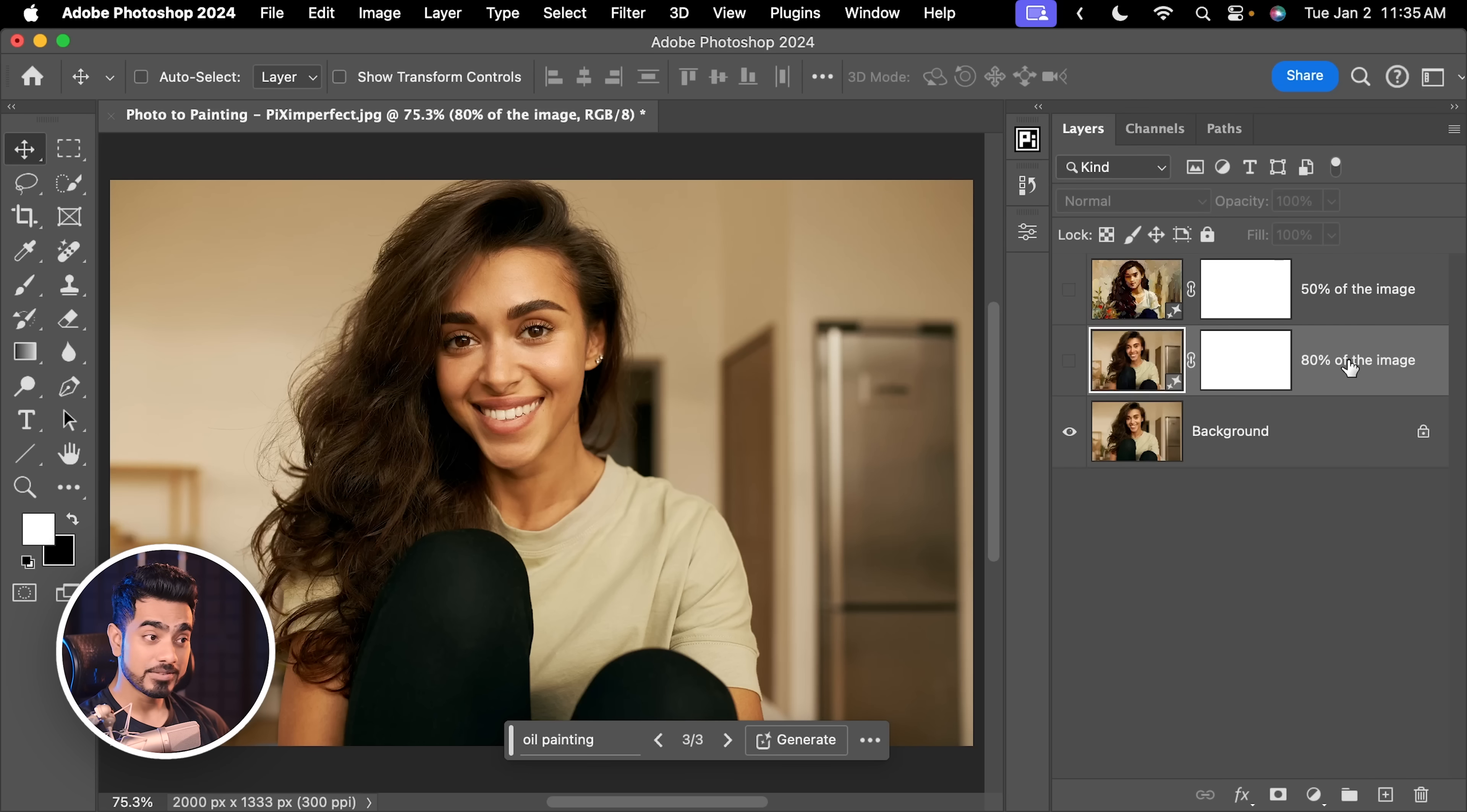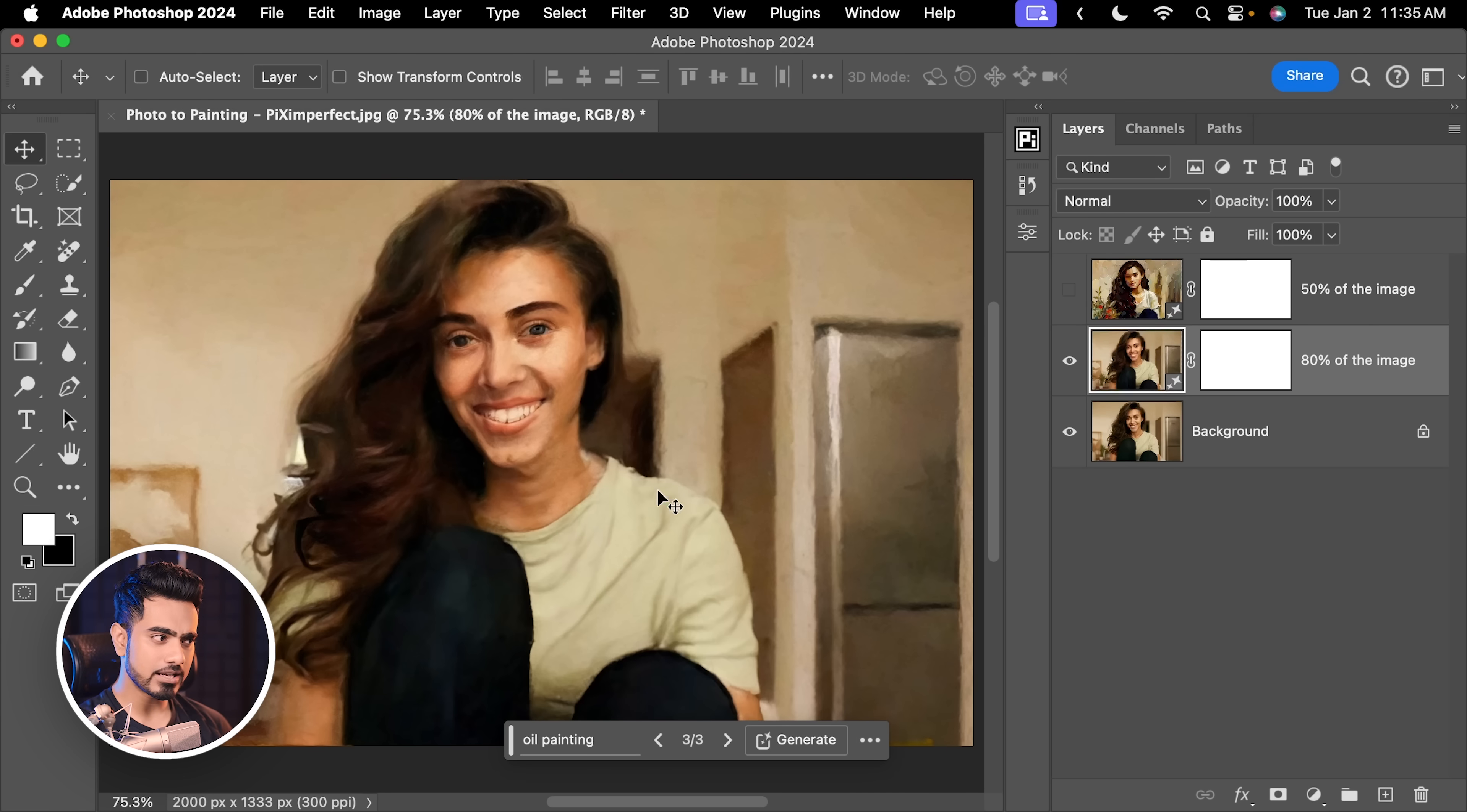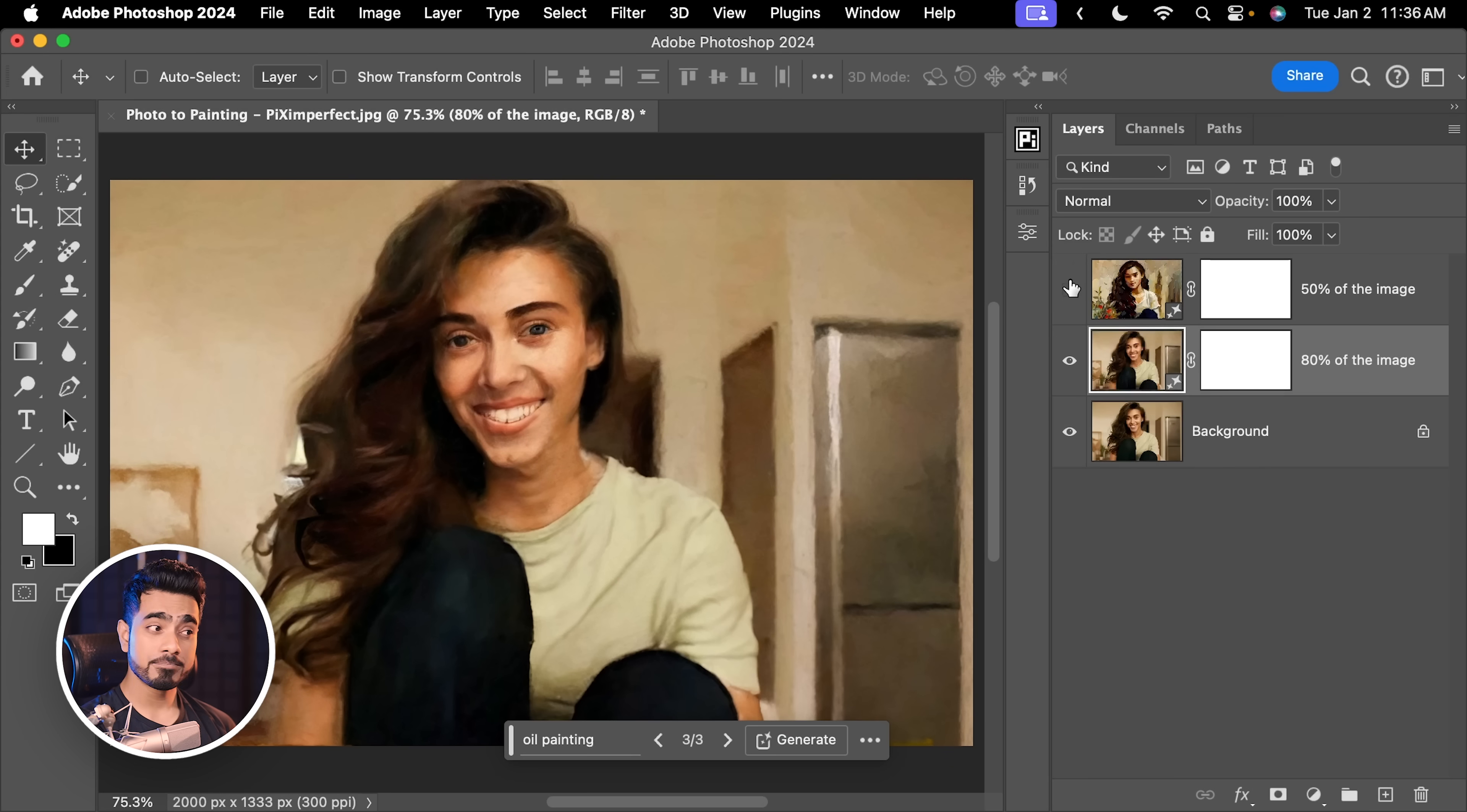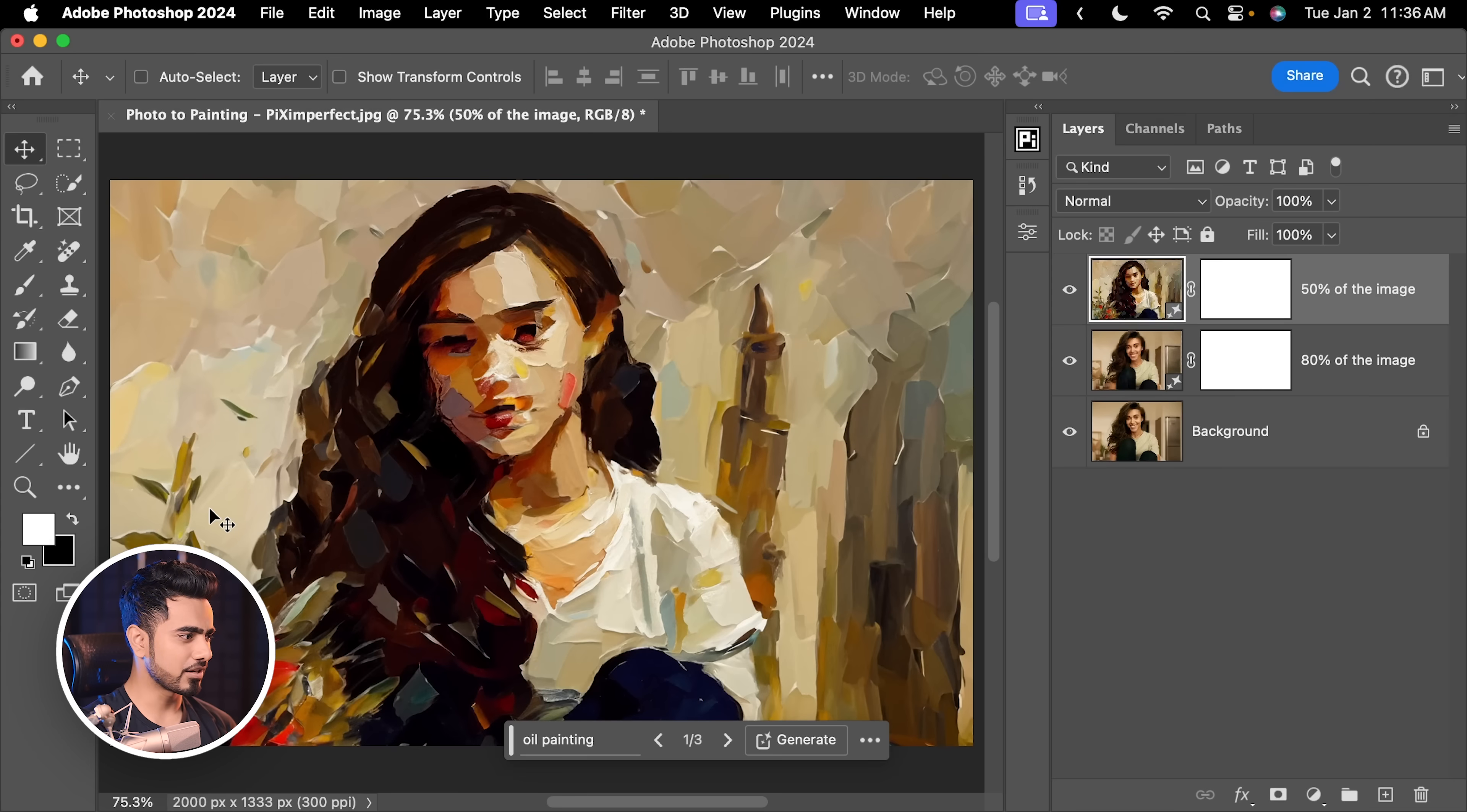For example, this is 80% closer to the image. So, we can use it for the hair, maybe for the clothes. And this is only 50% closer to the image. So, we can use it for the background because they're so creative. Only if there was an easy and automatic way of doing it. Actually, there is.